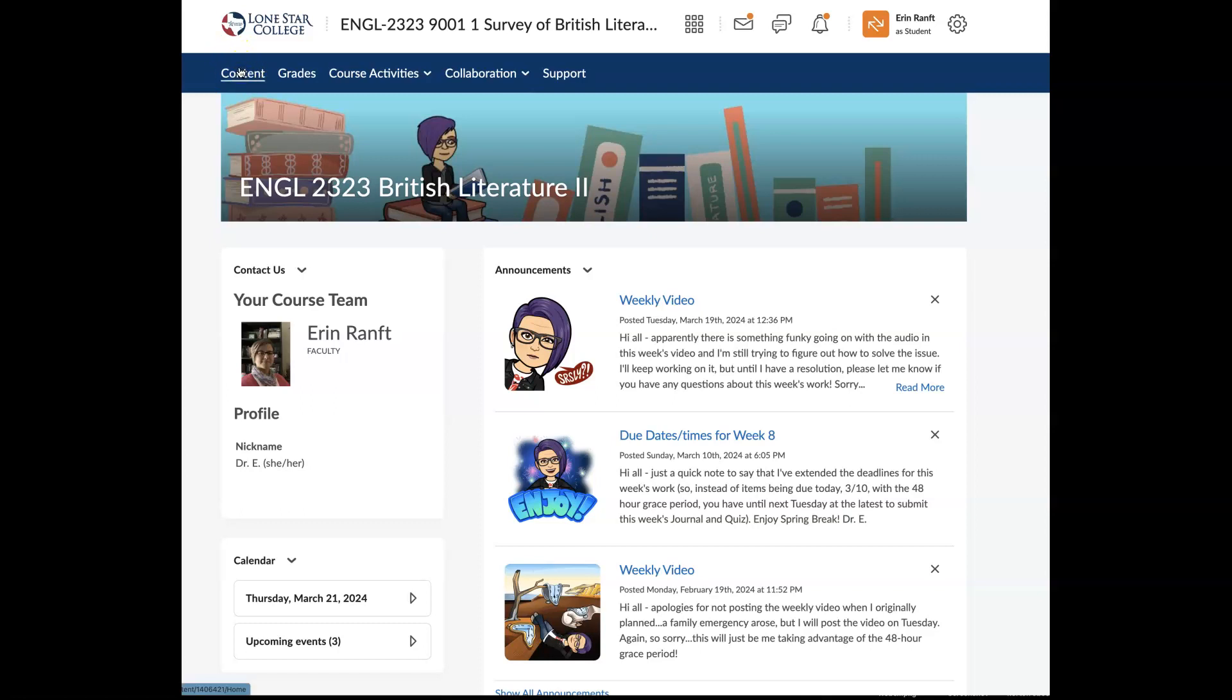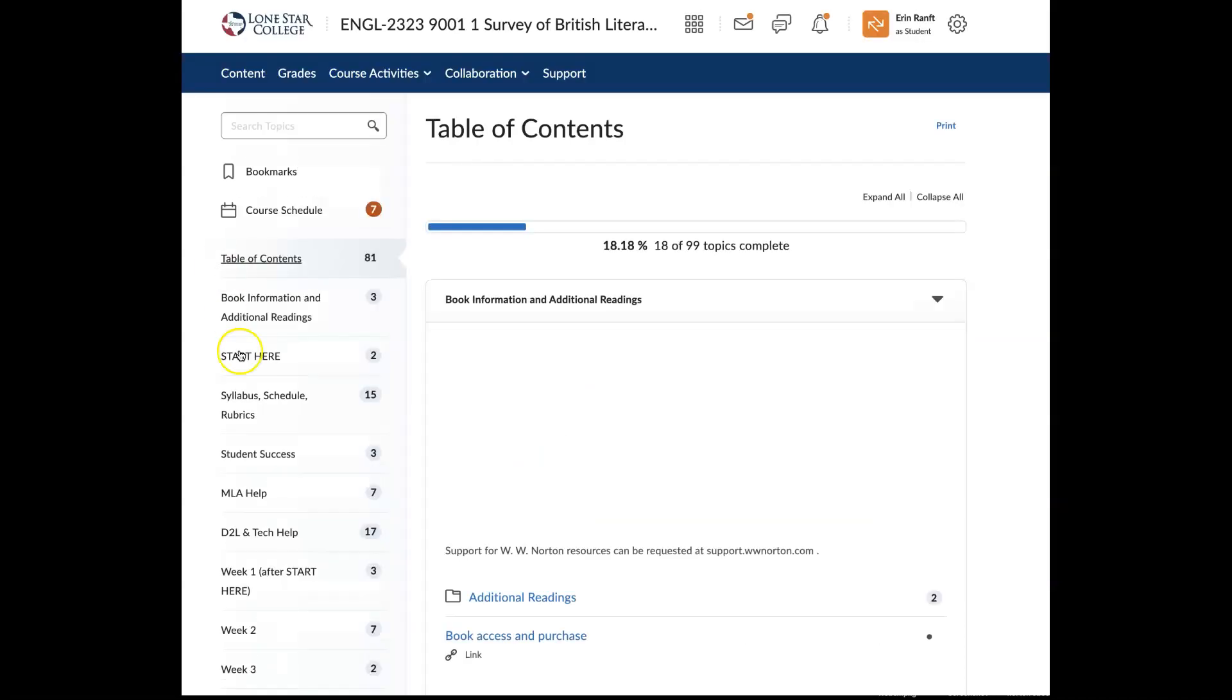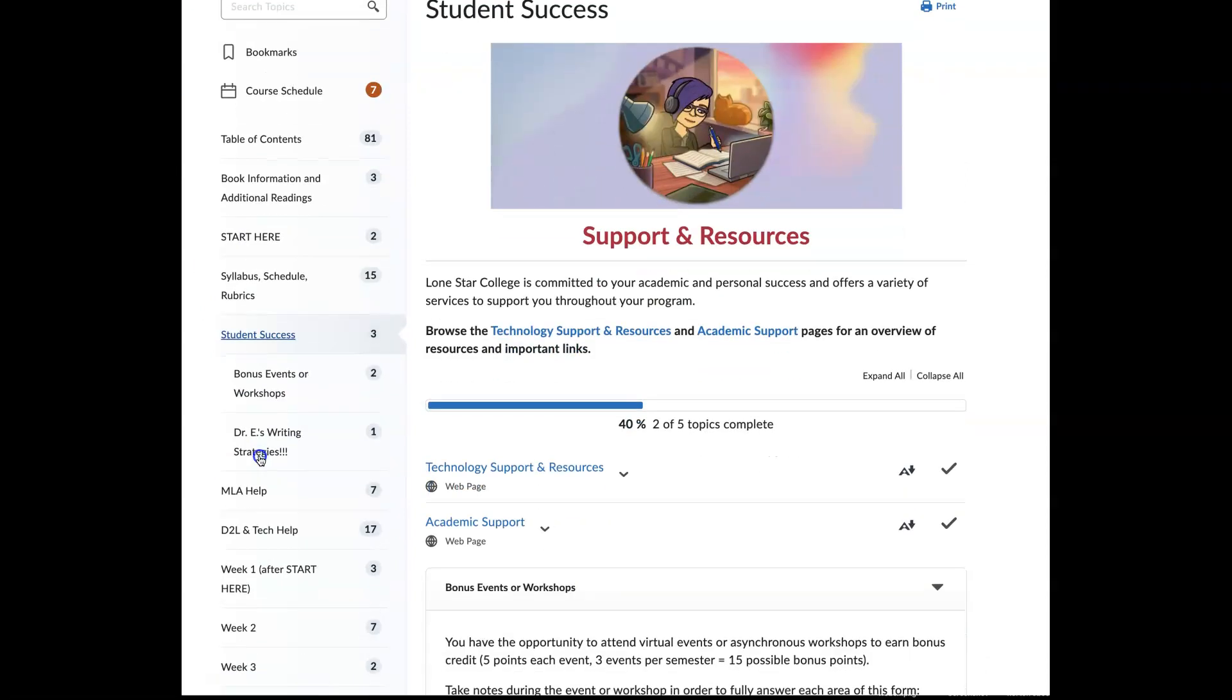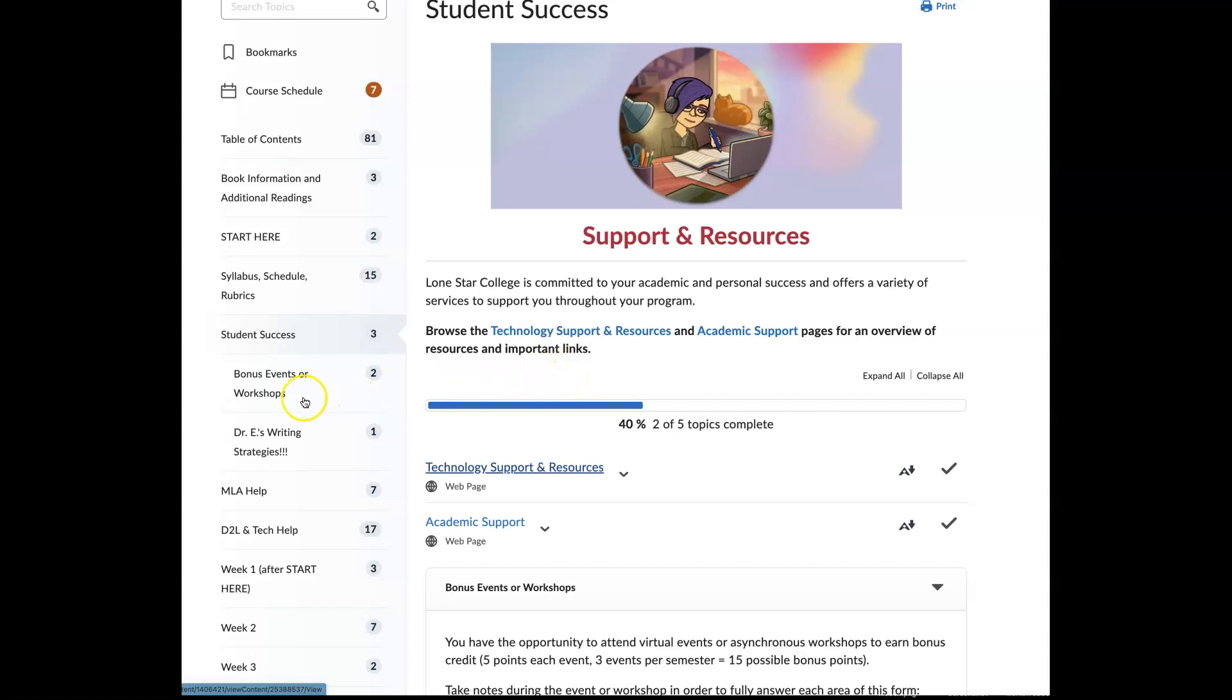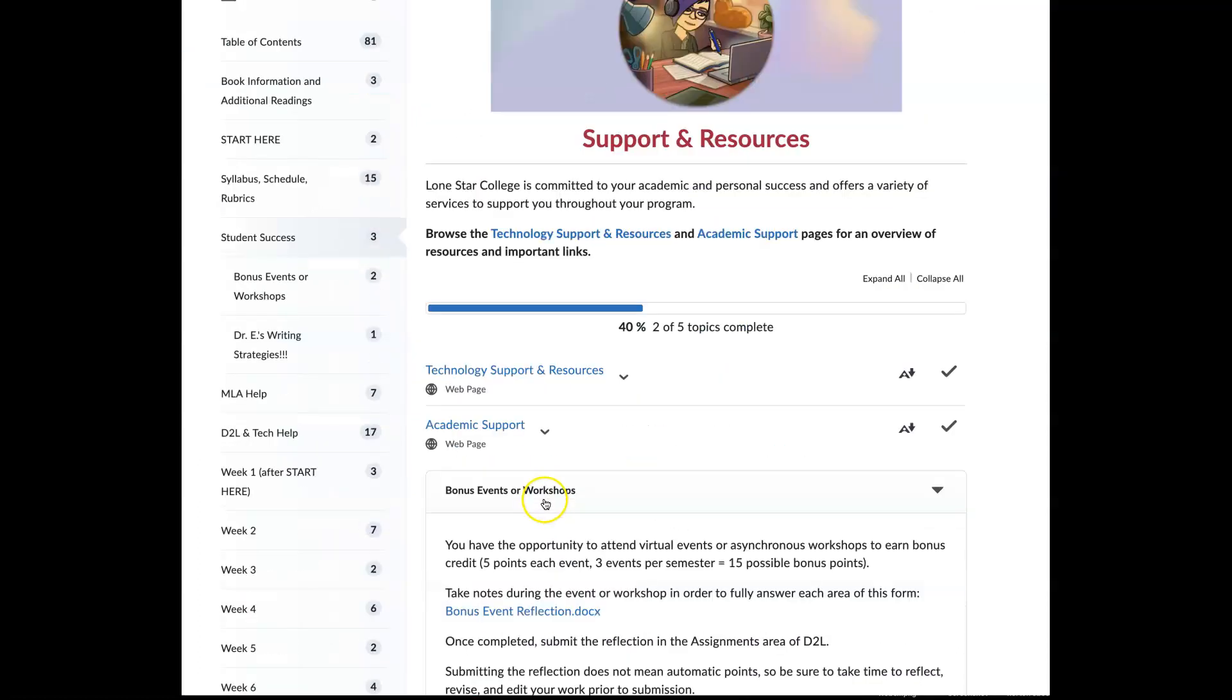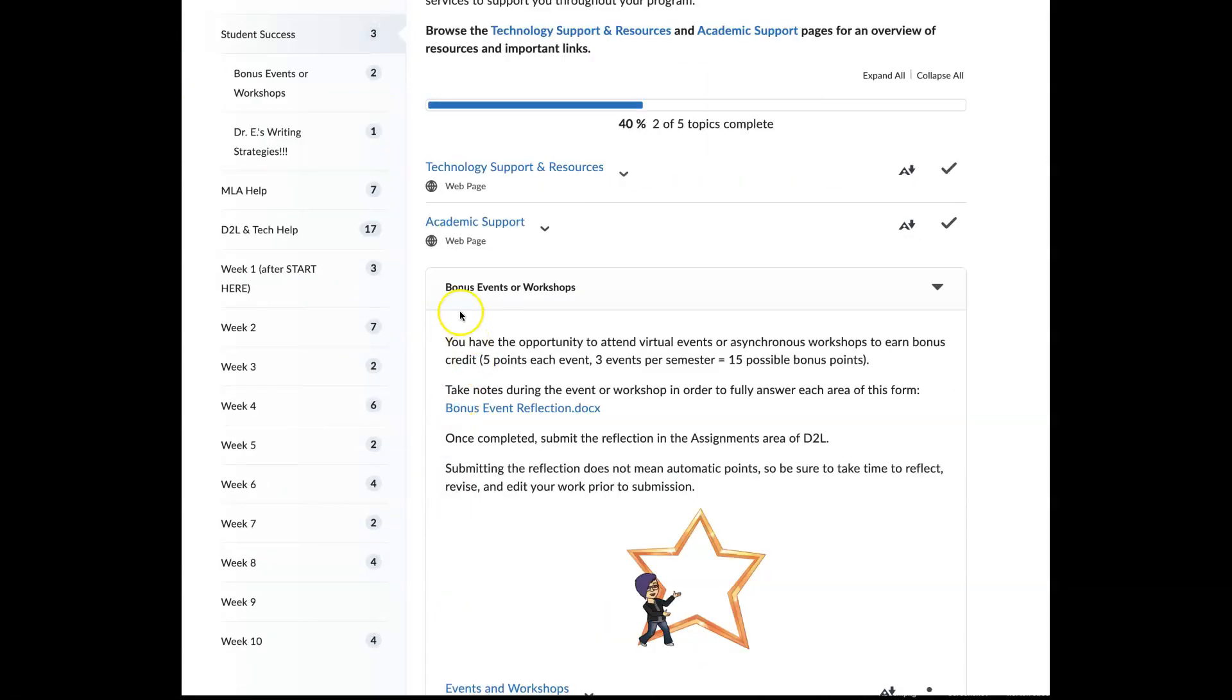So I'm going to jump to the content area. And I do want to revisit a few modules that are helpful, just to make sure that you're clicking around and know where to go if you need to find certain resources. So the first is going to be the Student Success module. And this is where if you need any technology-related support, all the links and available information are here. Of course, this can also be found in the D2L and Tech Help module. But these are just quick links if you need VLAC, the Virtual Learning Assistance Center, OTS, any of that. There is also a space for academic support. So whether you need the technology support or academic support, there are resources here. But I want to also remind you that there are bonus events or workshops available.